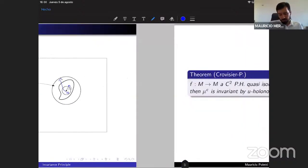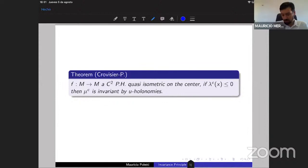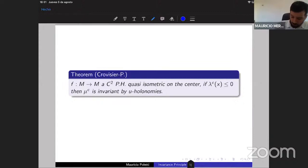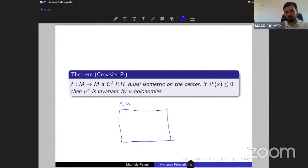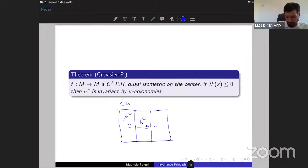We prove an invariance principle for this class of maps: if F is a C2 partially hyperbolic diffeomorphism that is quasi-isometric on the center, and the center exponents are ≤ 0, then the center disintegration is invariant by unstable holonomies. In a center-unstable square, the holonomies along unstable leaves take the disintegration on one center leaf to the disintegration on another.